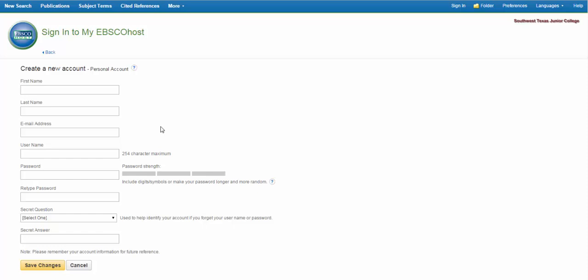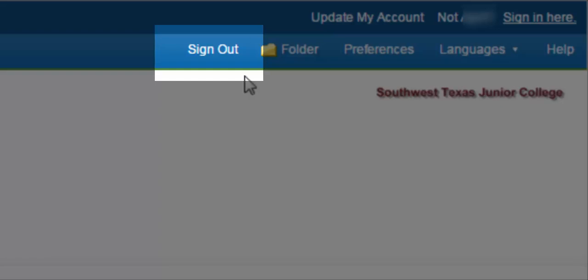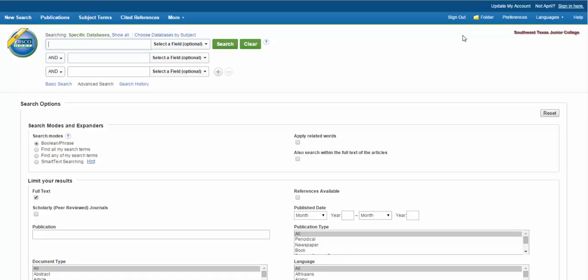Click on the Sign In button and choose to create a new account. Simply type in your information and click Save Changes. You may use any email address you would like, but make sure that it's one that you will use throughout your time with the college to ensure that you can retrieve your password if you forget it. Once complete, click New Search and you are ready to begin. The screen should say Sign Out now instead of Sign In. If it says Sign In, just click it and enter your username and password for the account you just created. Now you can retrieve your saved documents anytime you sign in to EBSCO, regardless of what computer you're using or where you are.